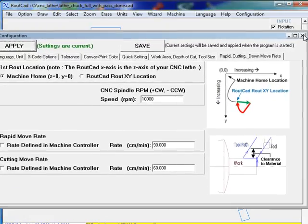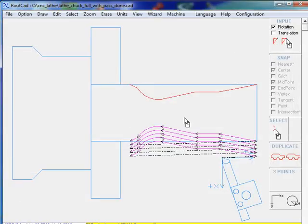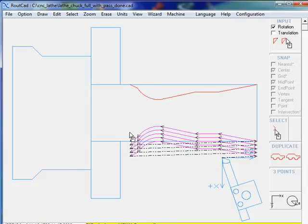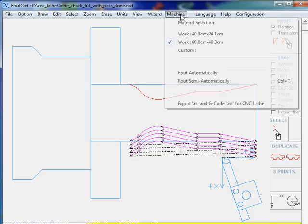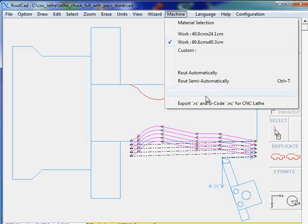Then we close this window. Now we are ready to export the G-code for CNC lathe and we just go to machine and export G-code for CNC lathe.